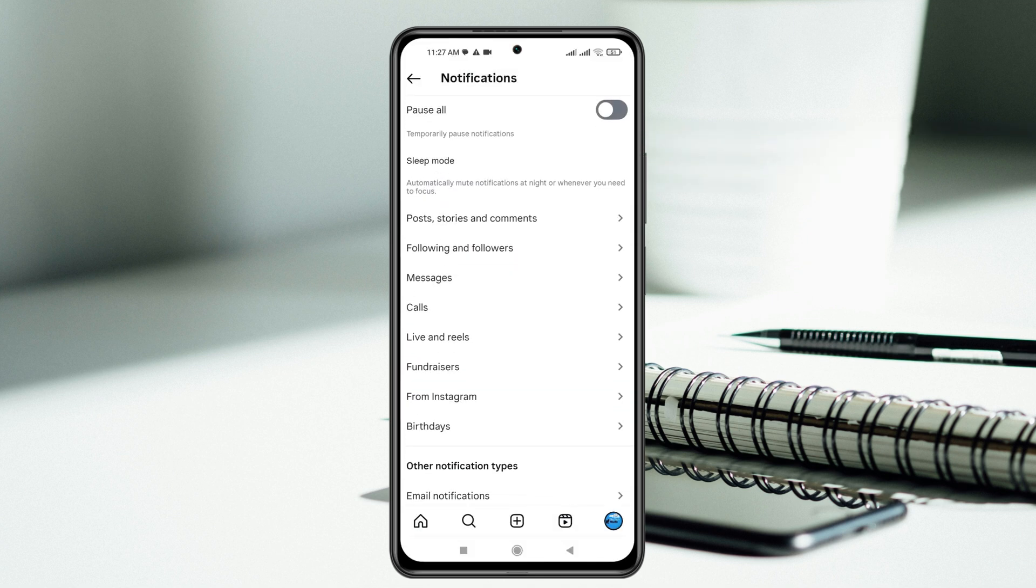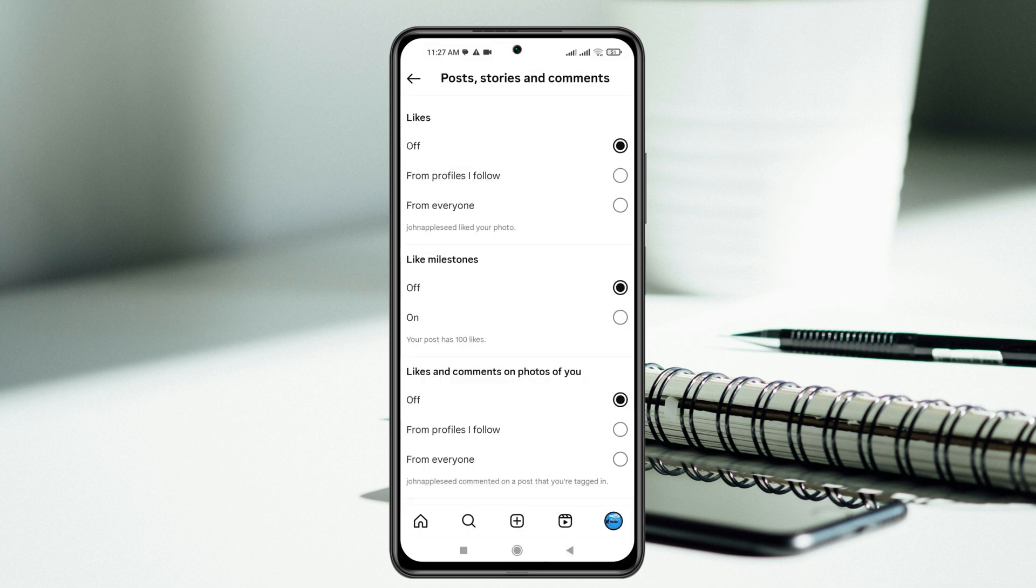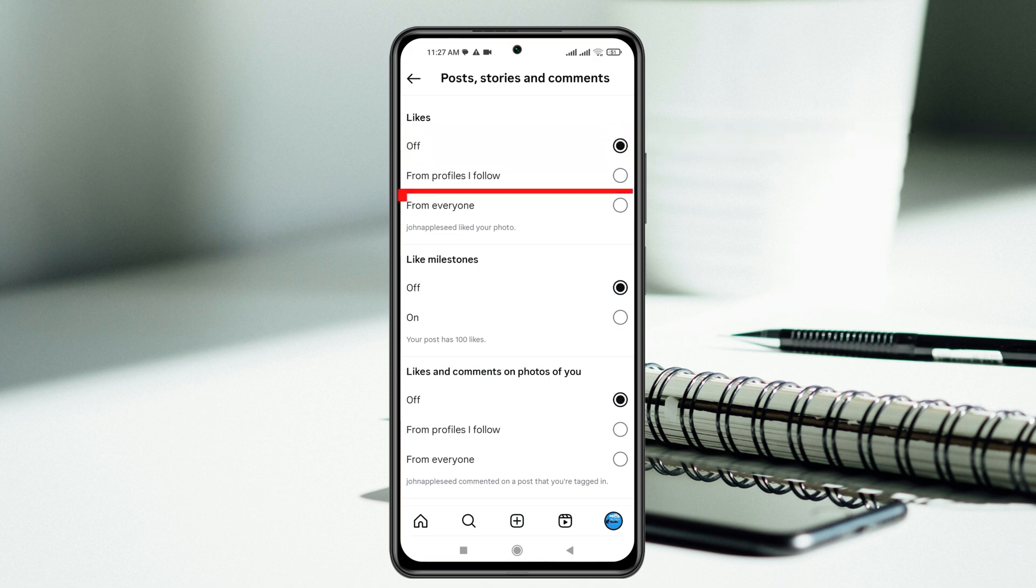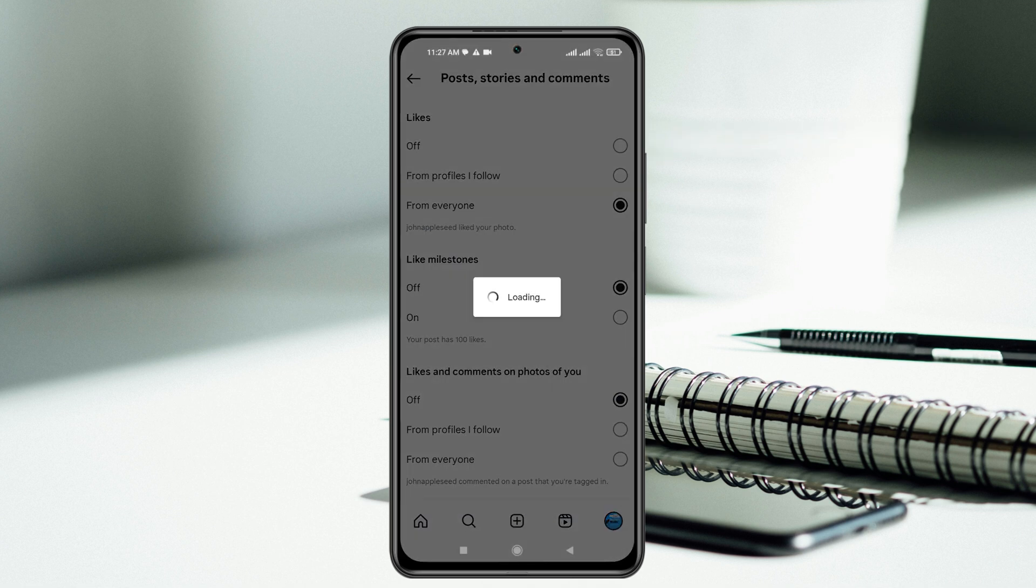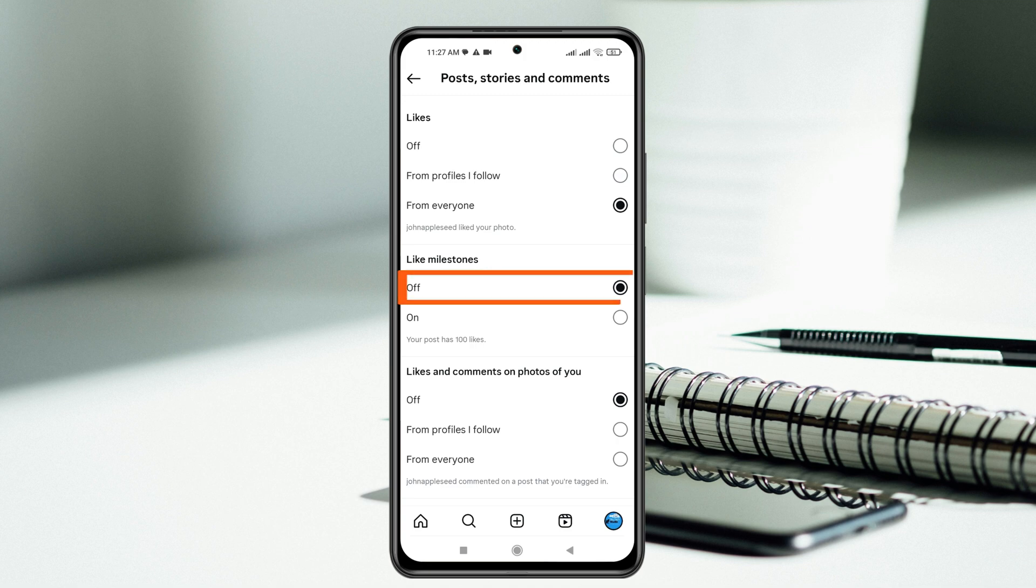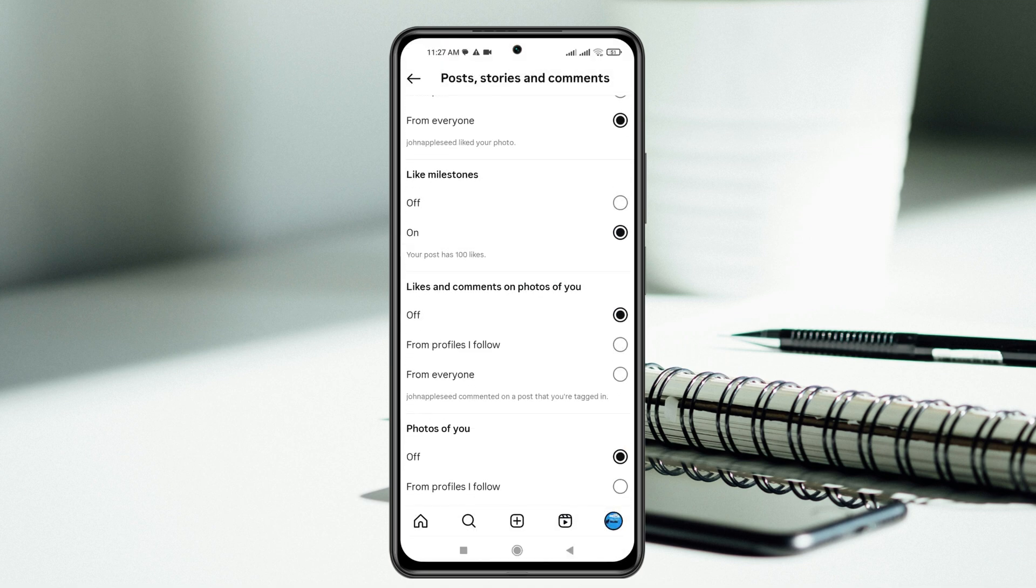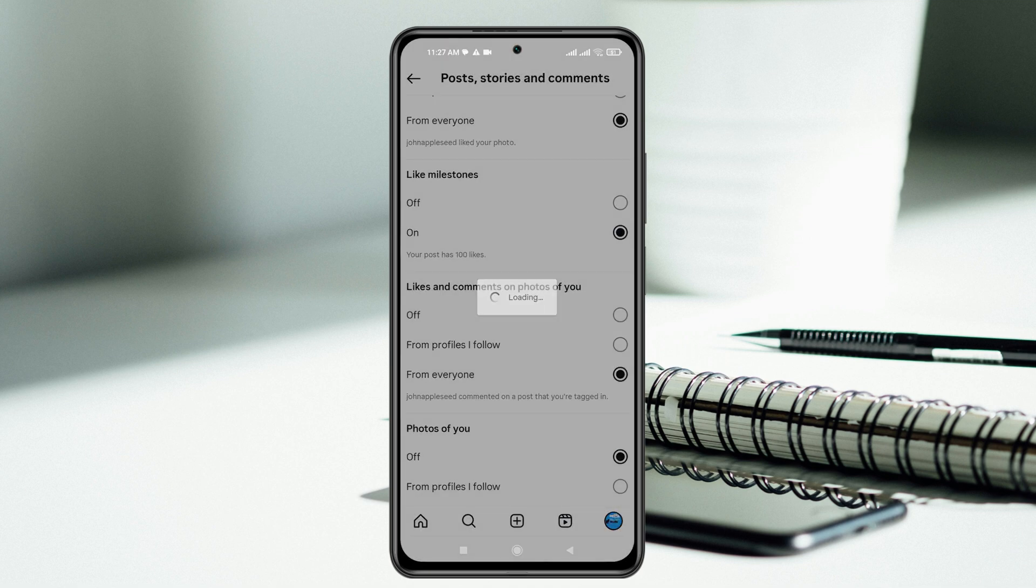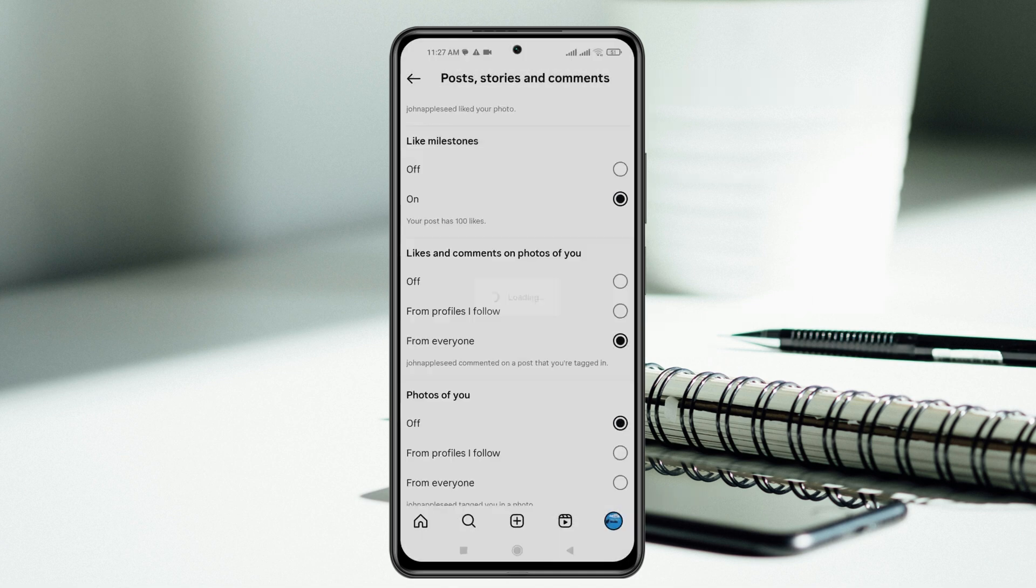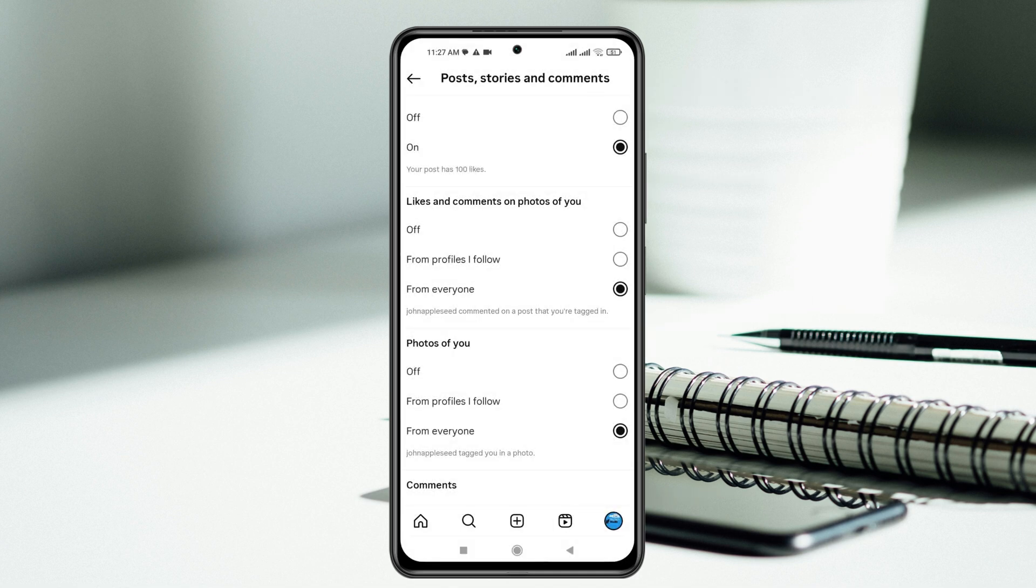Now scroll down and first tap on posts, stories and comments. If it's toggled off, you need to make sure you have selected everyone. If like milestone is currently turned off, you need to toggle on this option and then scroll down, select everyone for others option as well. Keep doing all the settings from everyone or turn on.